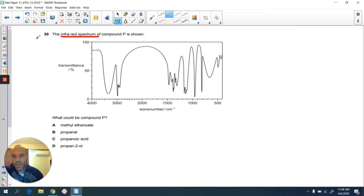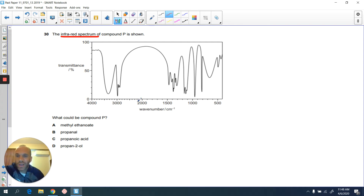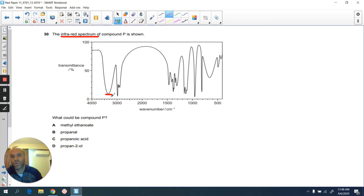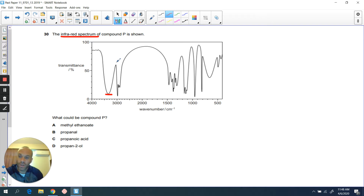This is actually a learning question. Despite how complicated these graphs look, you're actually just looking at certain areas of that graph. It's all about the dips — it's all about the troughs. For different organic compounds, you will have certain troughs in certain places on the wave number axis.